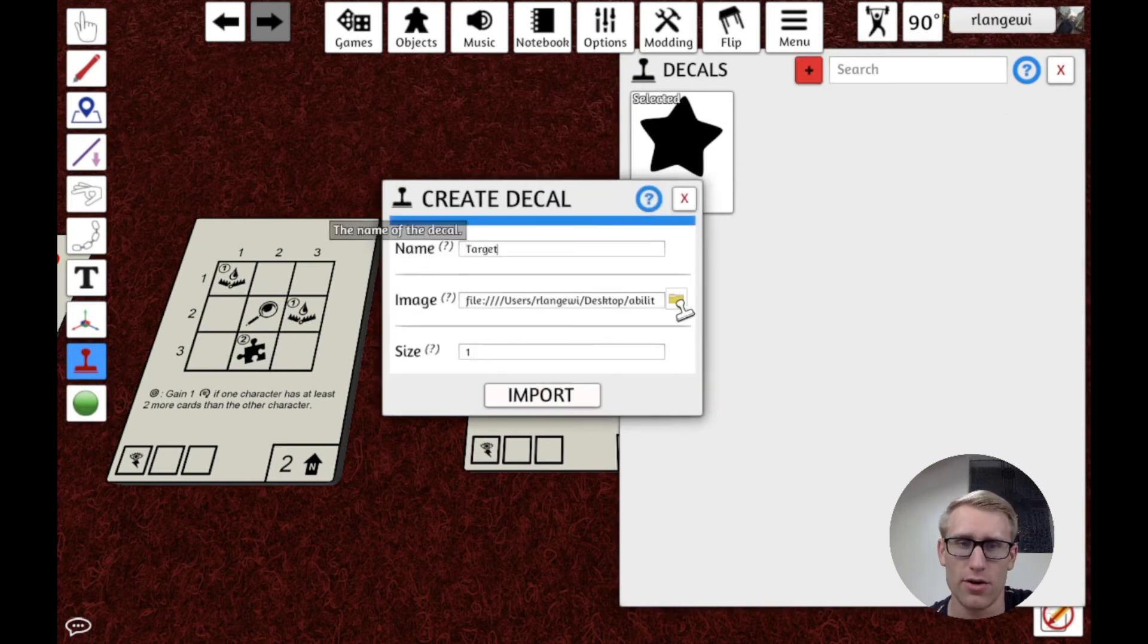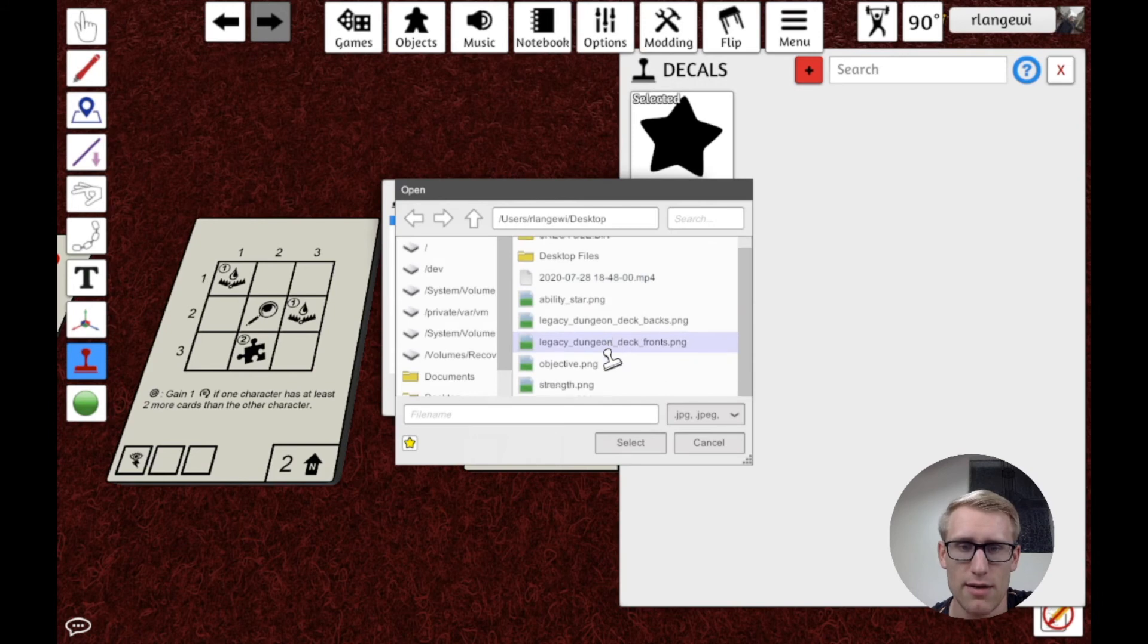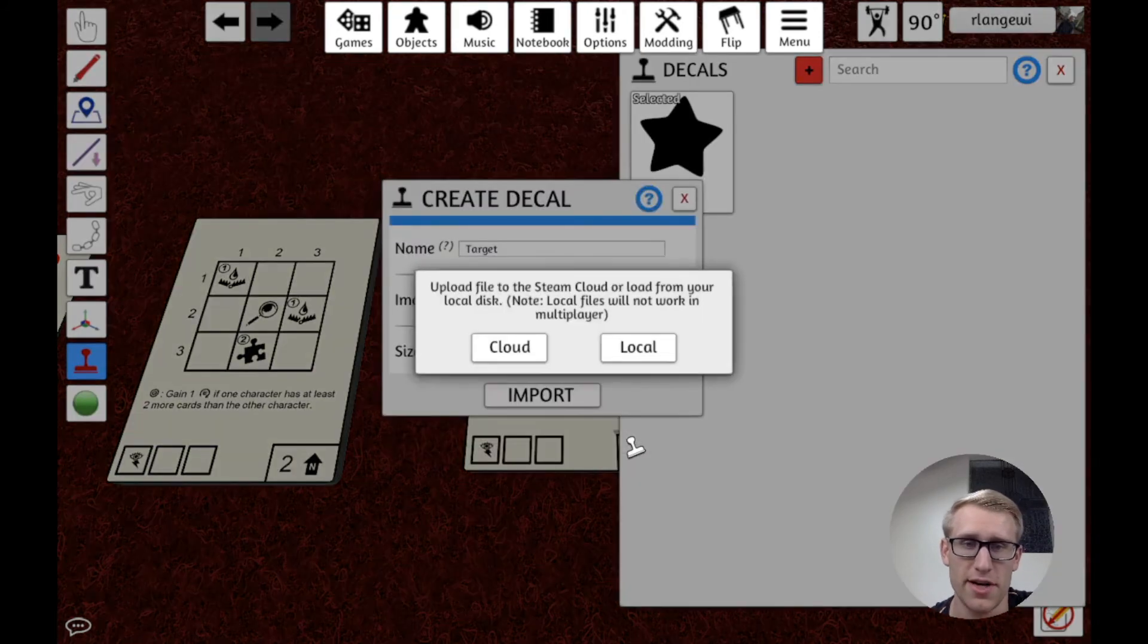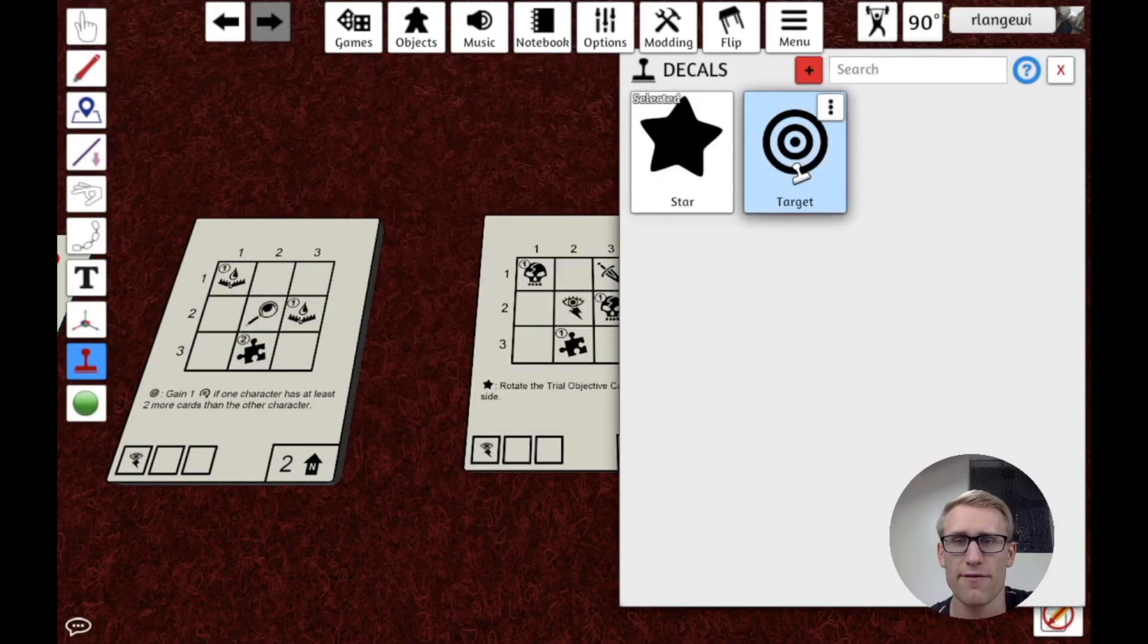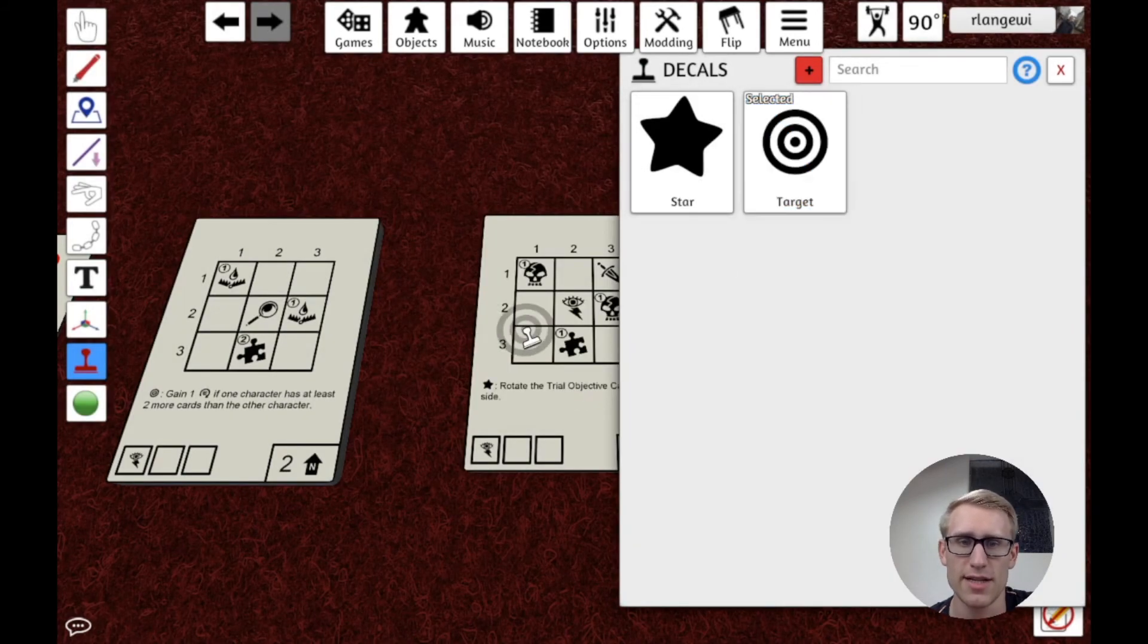I'll call it Target. And it's called Objective here because that was what it meant in the game. And we import that. We have our second decal here.